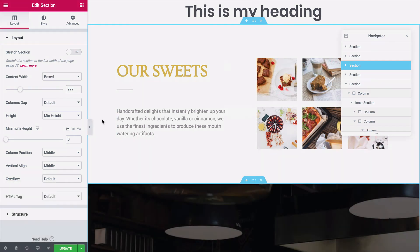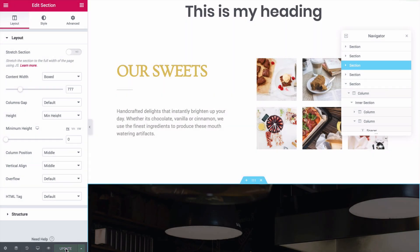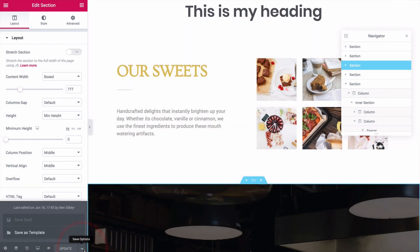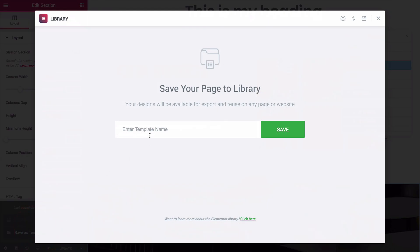The green Update button that you see at the bottom of the Editor panel lets you save your changes, but if you click on the arrow icon, you'll find an option to save the page as a template. You'll give the template a new name, and then click the Save button.